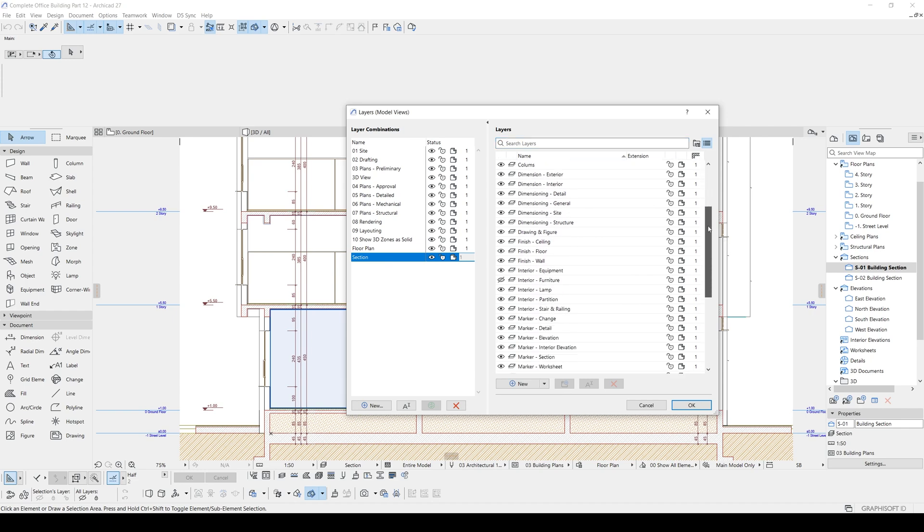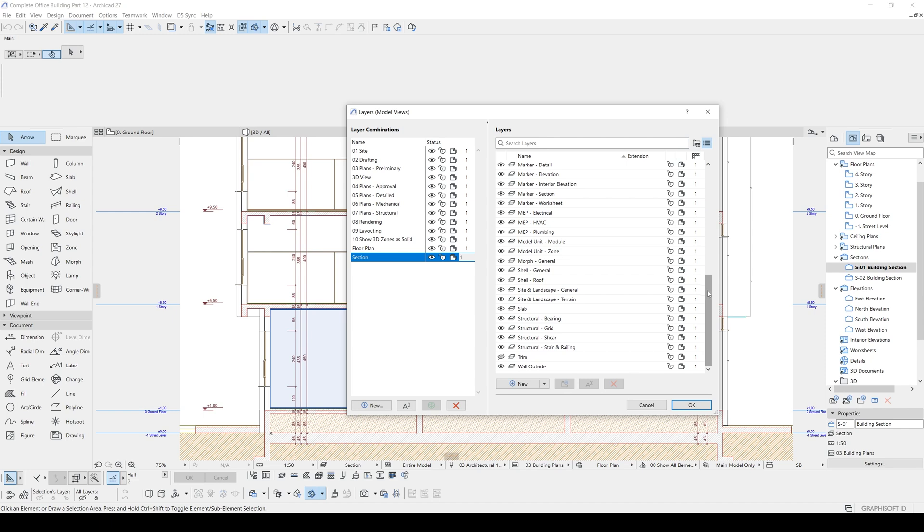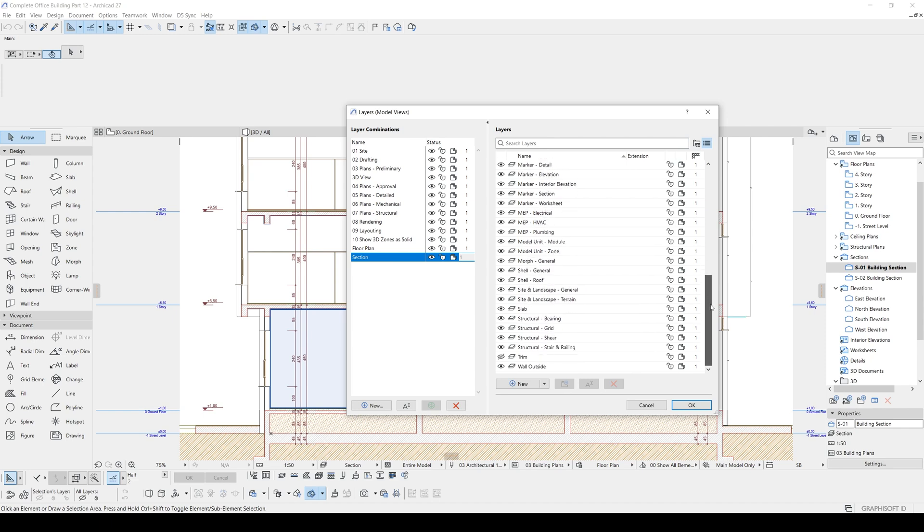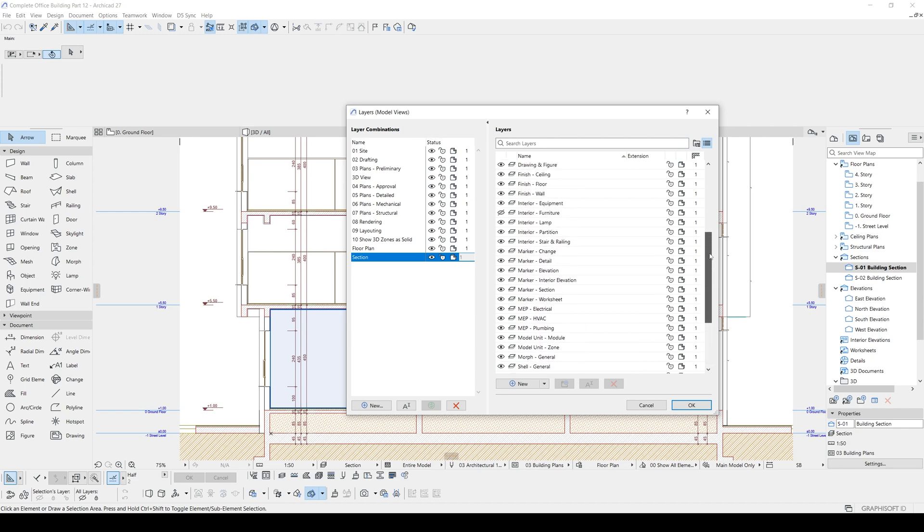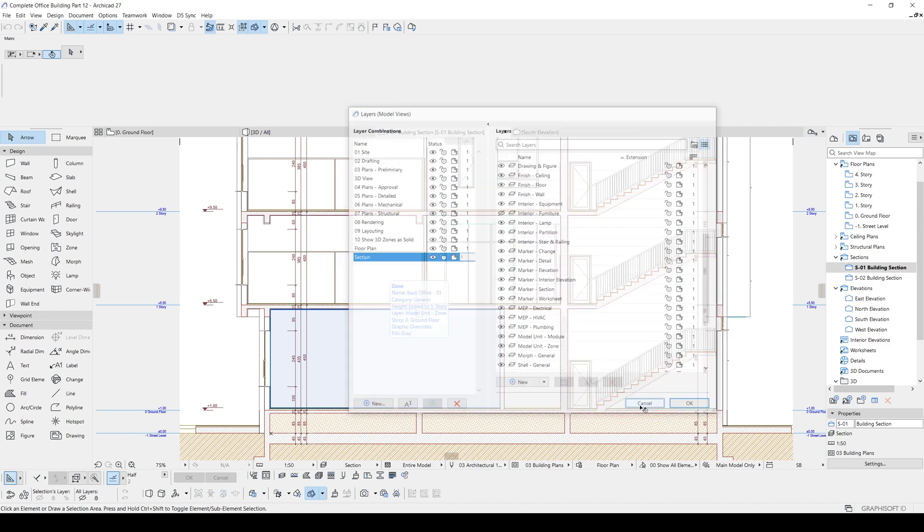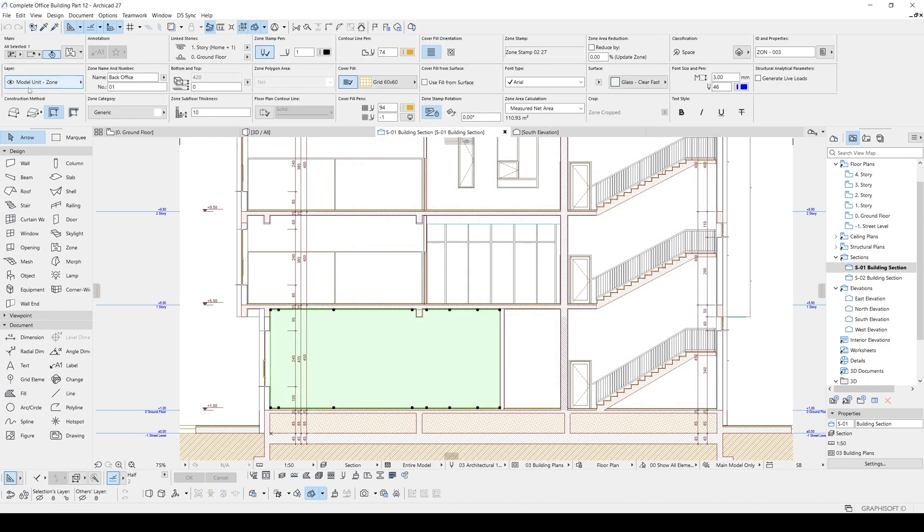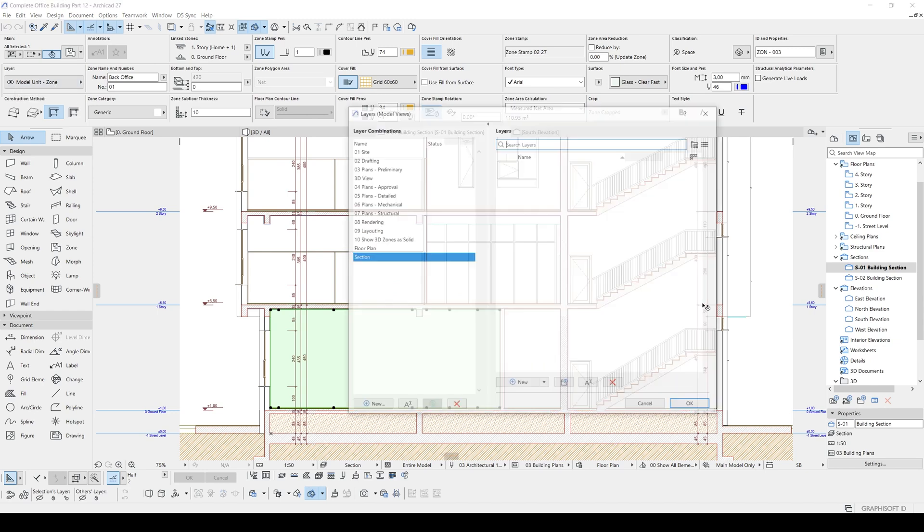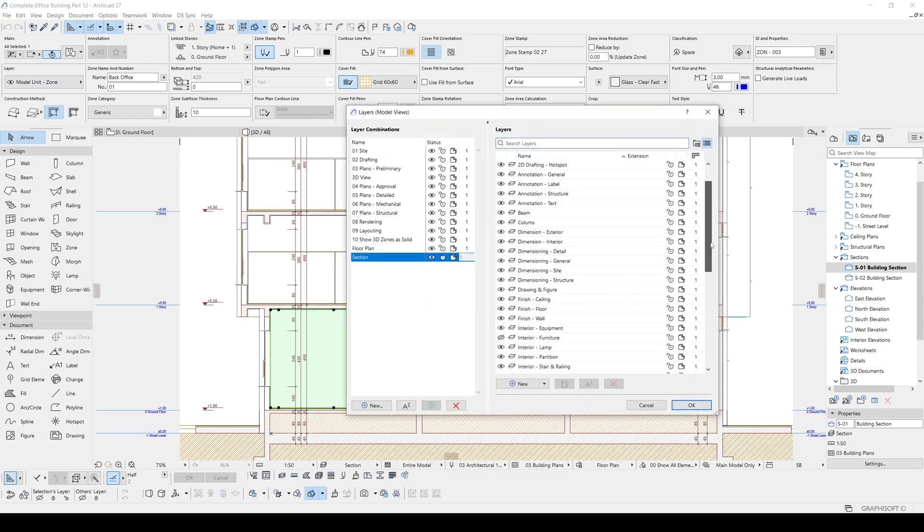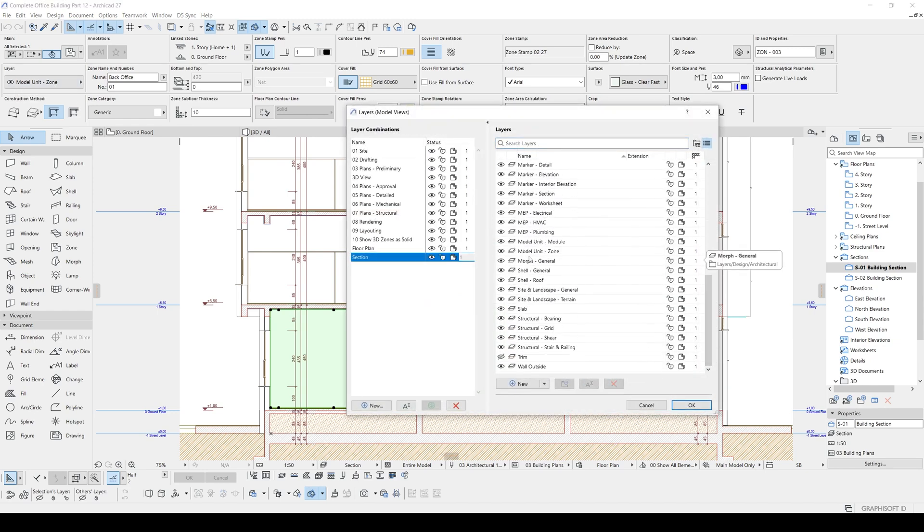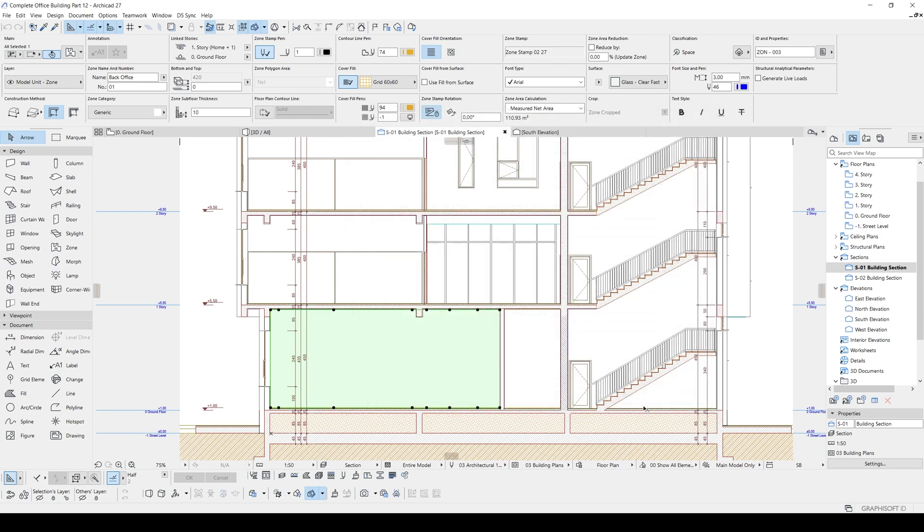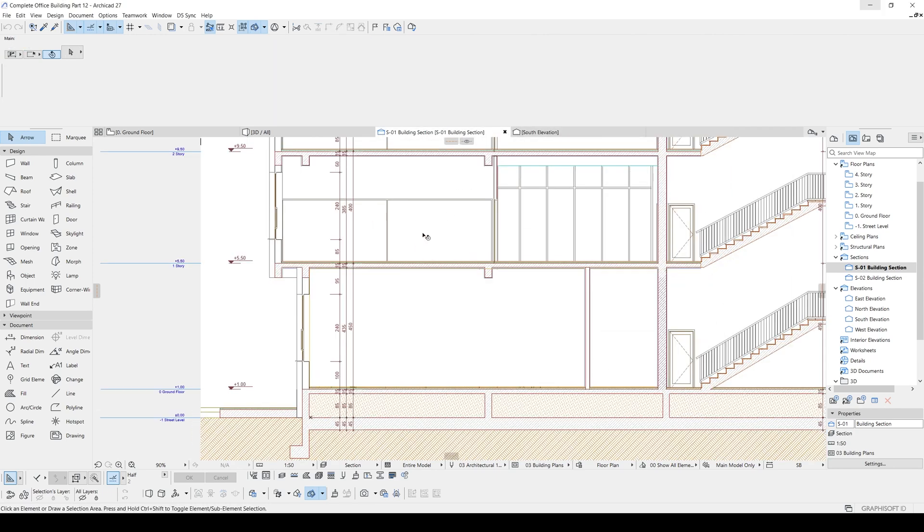And in this layer combination we will check the layer about the zone layer. I think this is model unit zone. Let's be sure. Let's click again. Yes it's model unit zone. And in this layer it's on right now. Now we can create our labels.